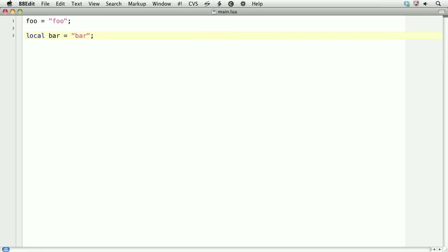It doesn't mean that we can't use global variables — indeed, we can. Every single lesson features two global variables, underscore w and underscore h, which are set to the visible width and height of the screen. But we'll use local variables most of the time, because they are faster and will give us better performance.